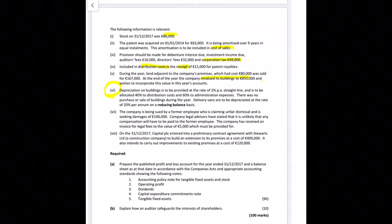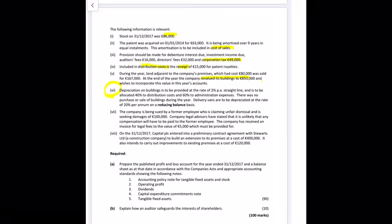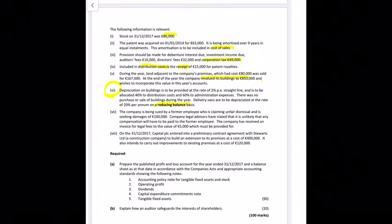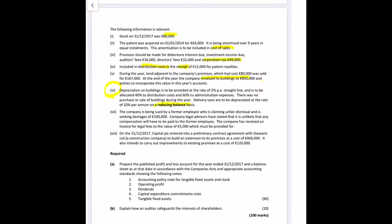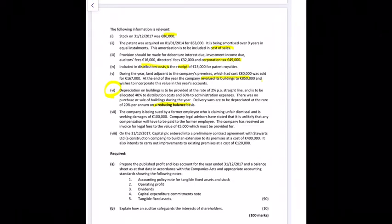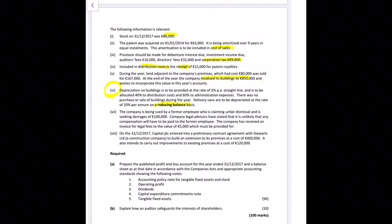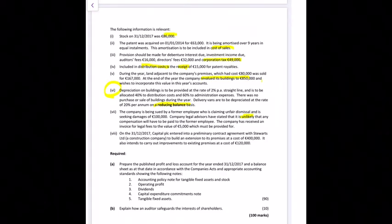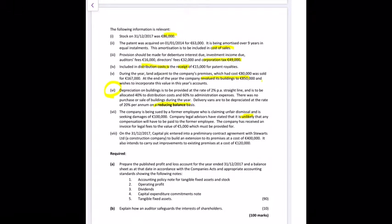There was no purchase or sale of buildings during this year, so no dates to worry about. Delivery vans depreciate at 20% per annum on a reducing balance basis — that's just depreciation on net book value. The company has been sued by a former employee claiming unfair dismissal and seeking damages of 100,000 euro. The legal advisors have stated that it is unlikely any compensation will have to be paid.